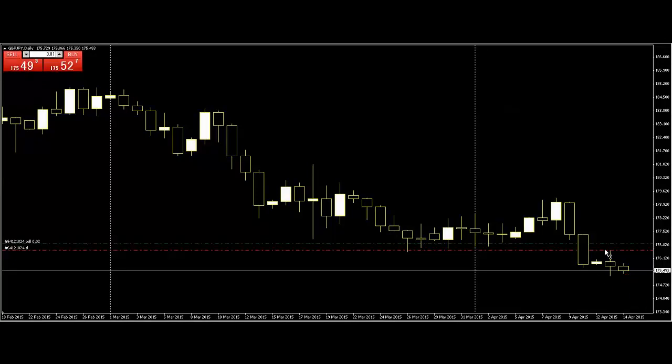Then move this stop loss lower and you can take more profit. Thank you.